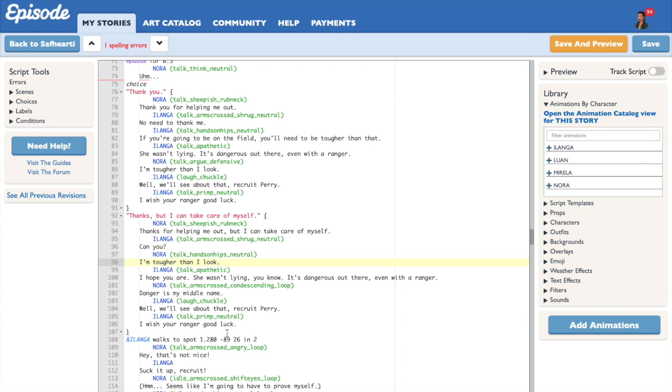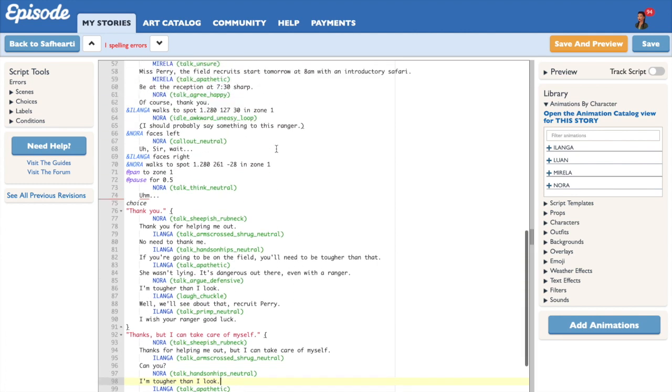The first thing you're going to do, of course, is open up your Episode writer portal and the story in which you want to use the point system. For this video I am going to be using a script that I'm actually working on.